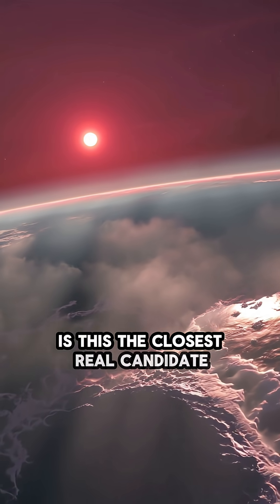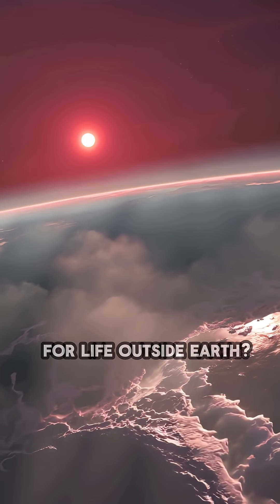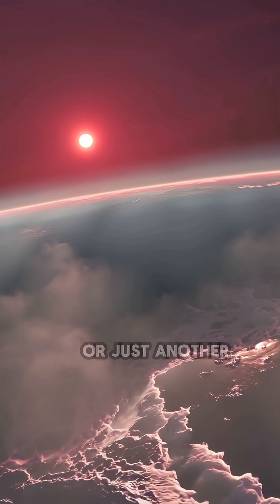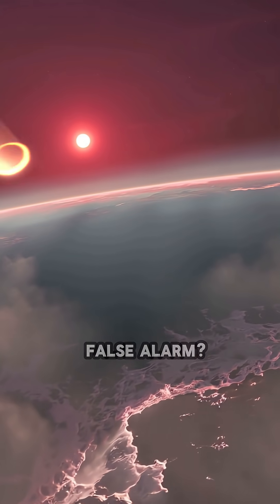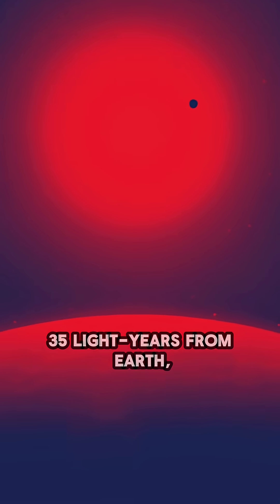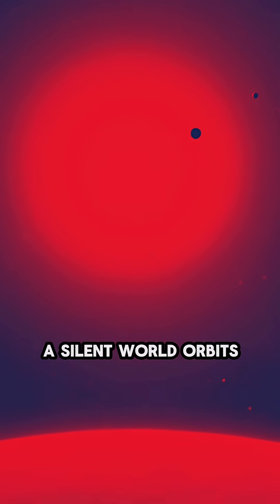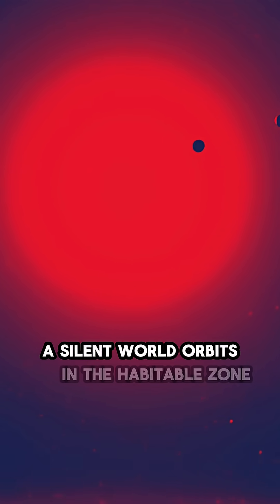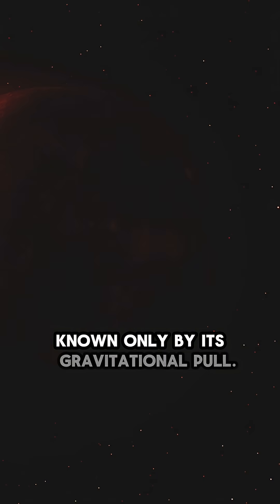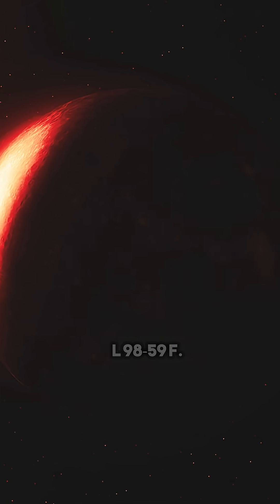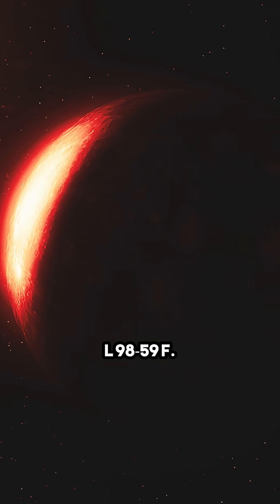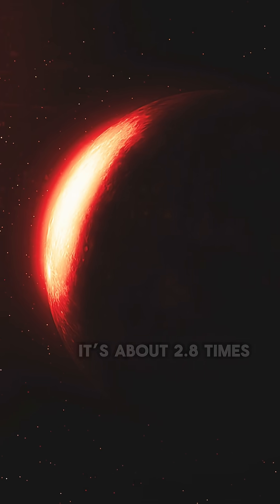Is this the closest real candidate for life outside Earth? Or just another false alarm? 35 light-years from Earth, a silent world orbits in the habitable zone, known only by its gravitational pull. They call it L-98-59F.